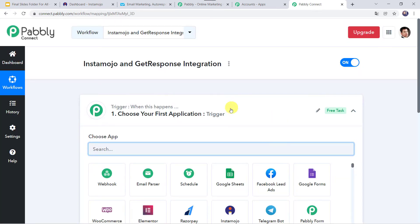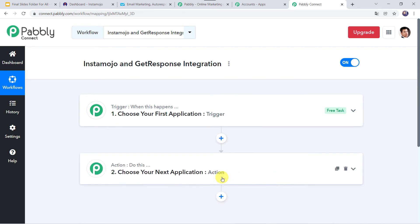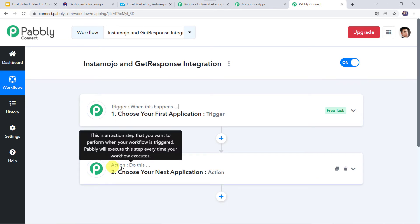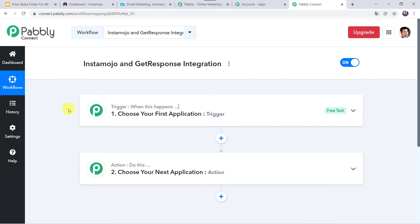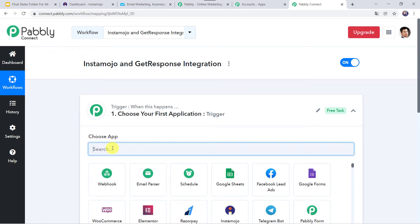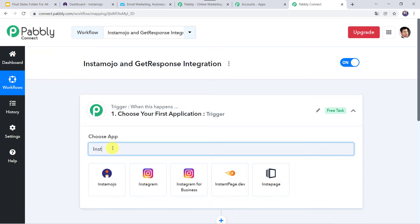Now here we can see a trigger window and an action window. PabblyConnect works on the concept of trigger and action — trigger means 'when this happens,' action means 'do this.' In this use case, we want the payment details to be captured from Instamojo. So open this trigger window and in the application name, let us select Instamojo.